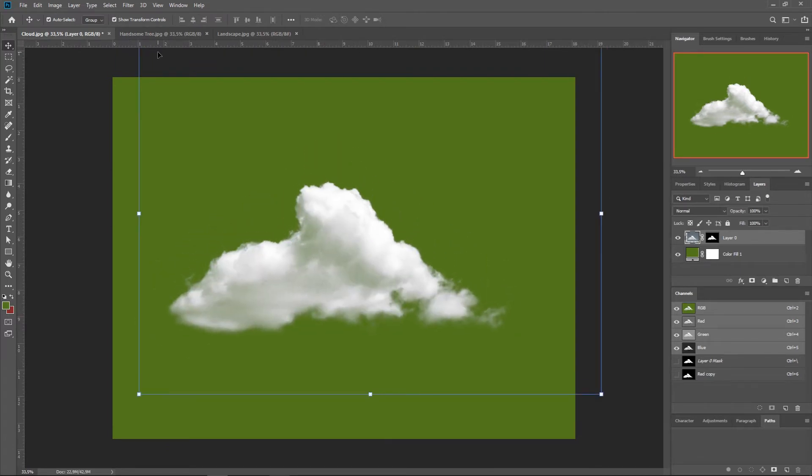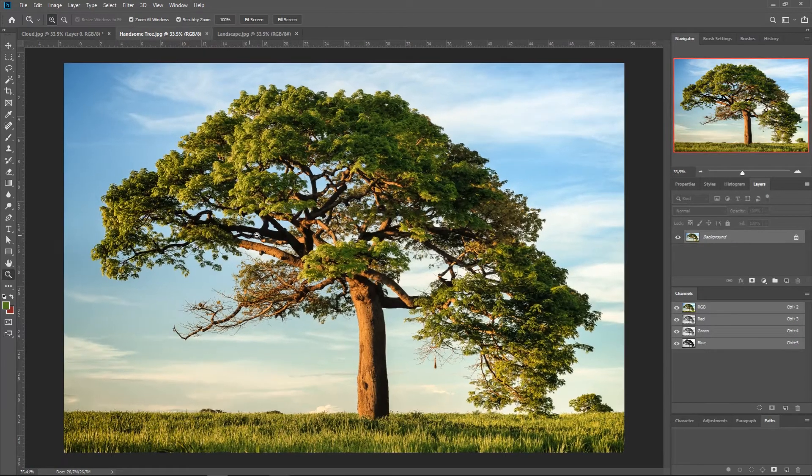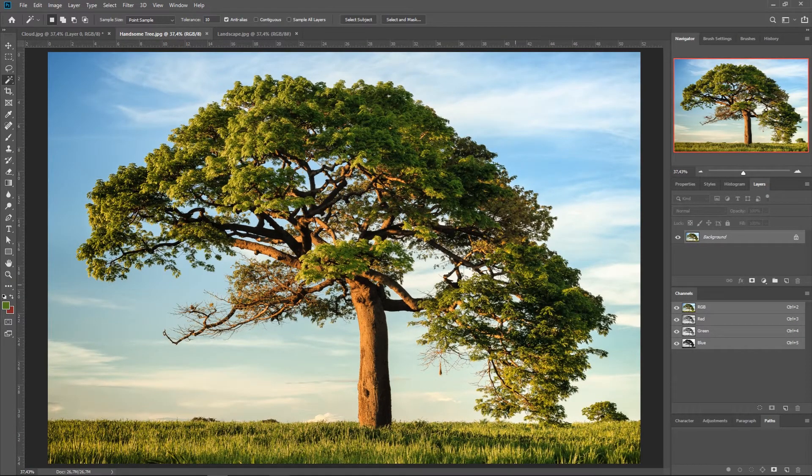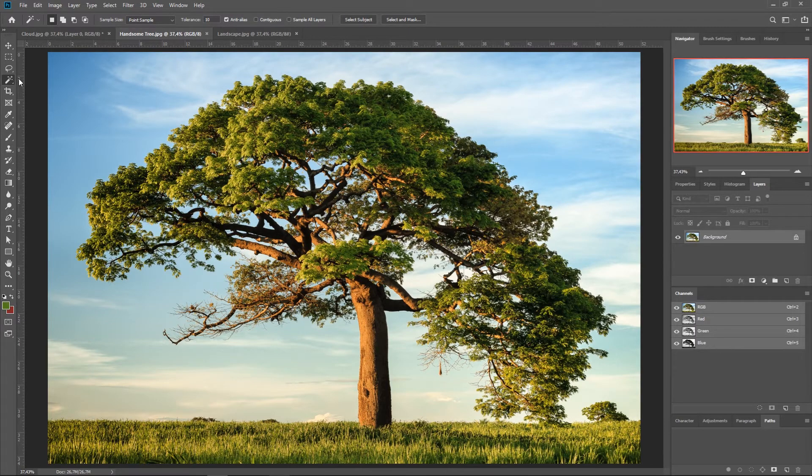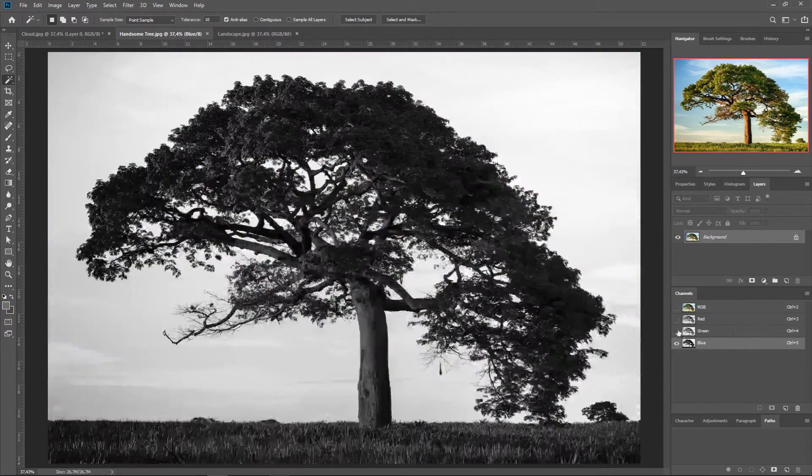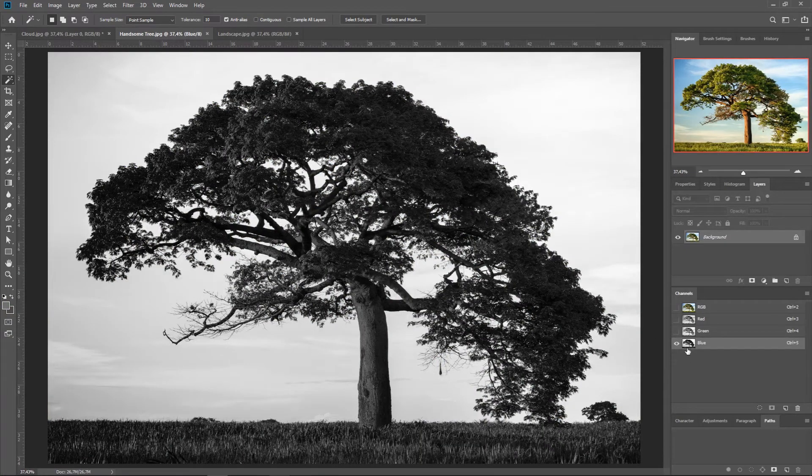Now let's go to another example, and I think this is the most complicated one, because I can't imagine to extract this tree using the magic wand. Here we can already see that the most contrasted channel is the blue one.